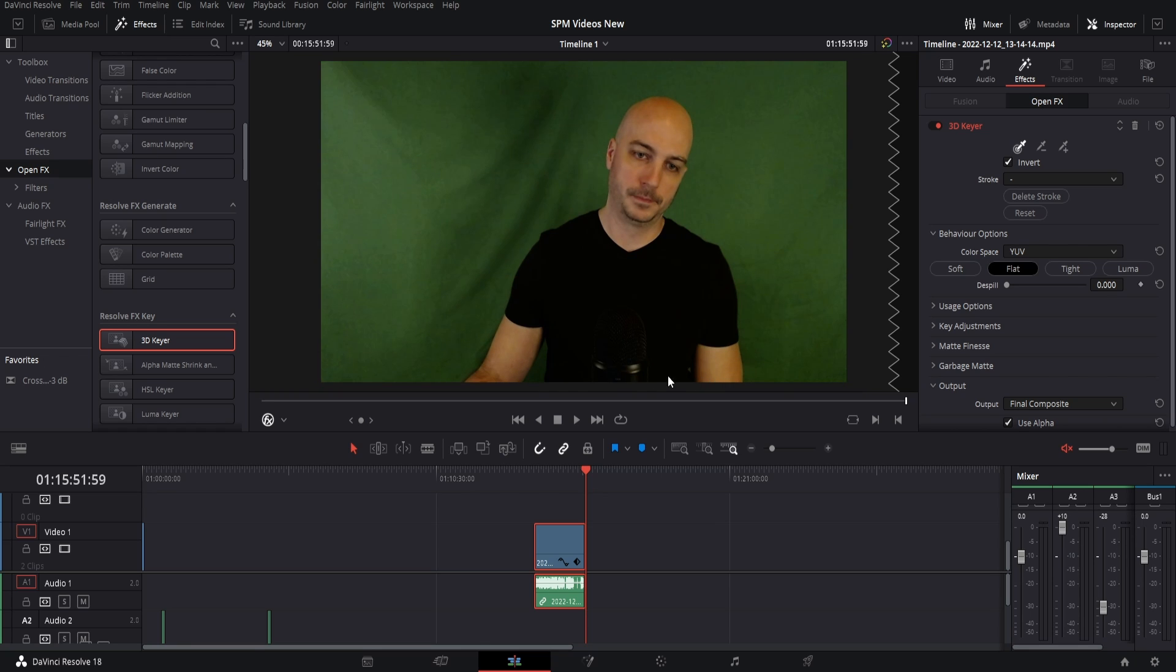One thing that is important though, you see this darker spot under my arm and some other places is light. You need to make sure you get all the different shades of the green screen. This will work with any color. Green is the most common. Some people have blue screens, some people have green, some people want to take out some other color. But for here we're using the green screen.